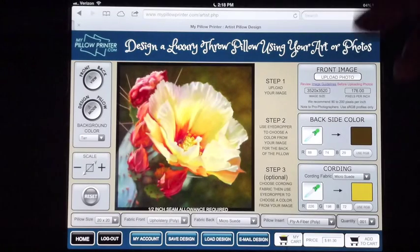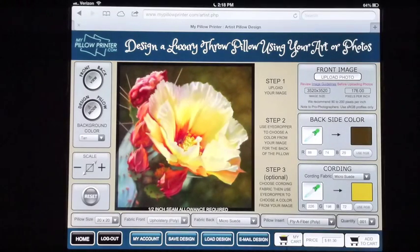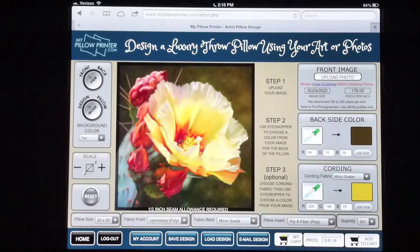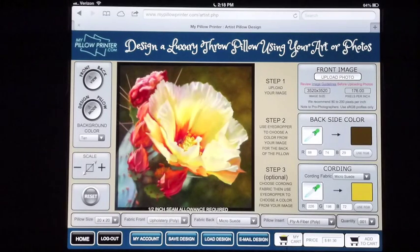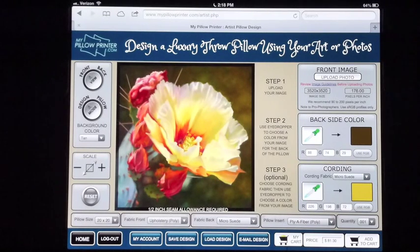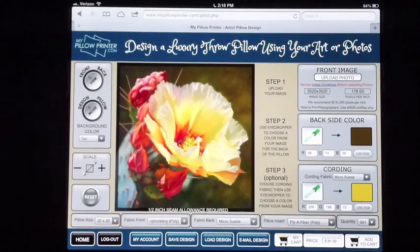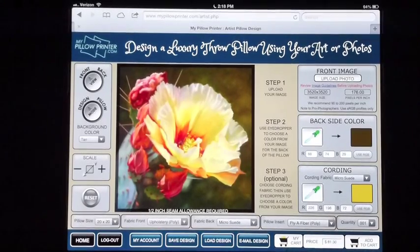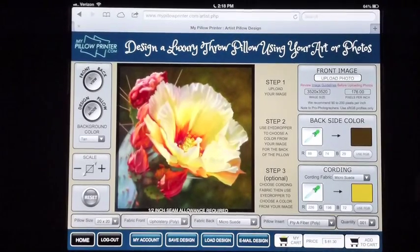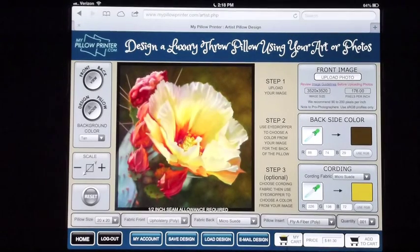You can save the design if you'd like — hit save design, name it, and you can save it. The load design button loads your saved designs. The email design will bring up a menu where you can put a name on it and it'll email it to your registration address. Make sure you check your spam folder, because a lot of times it treats those images as spam, but the image does get sent to your registration address.